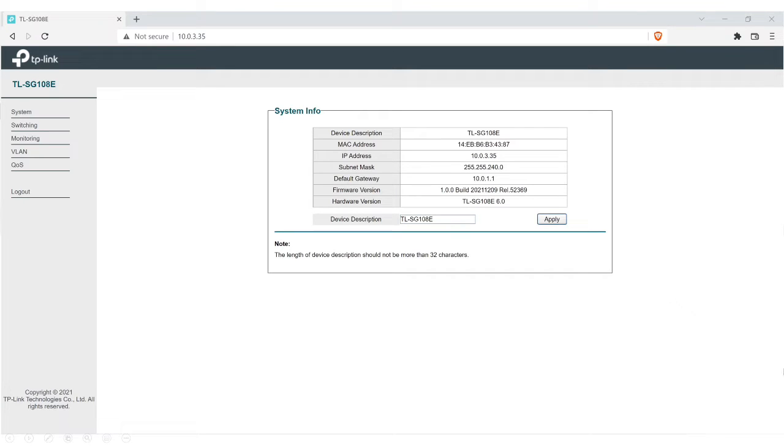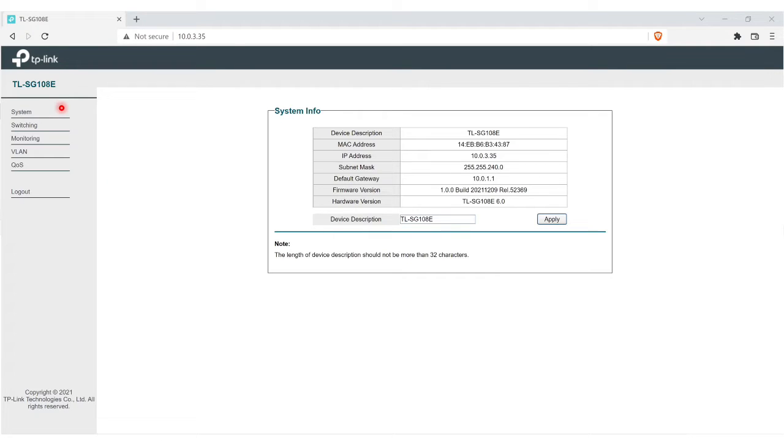When you first log in, this is the first screen that you'll see. On the left here, you'll see the menu where you have system, switching, monitoring, your VLAN, your QoS, and logout.